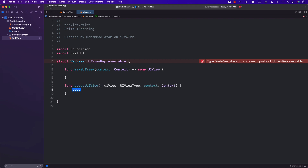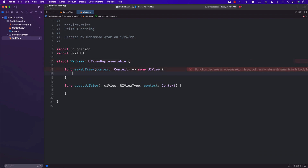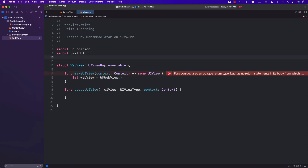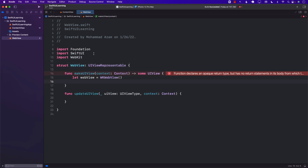We're not really going to do anything with updateUIView, so for now you can just leave it blank. The makeUIView will be responsible for creating the WKWebView. So let's go ahead and create that — WKWebView. You can see it's not pulling up because we still have to import WebKit. There we go. Now we have created WKWebView.